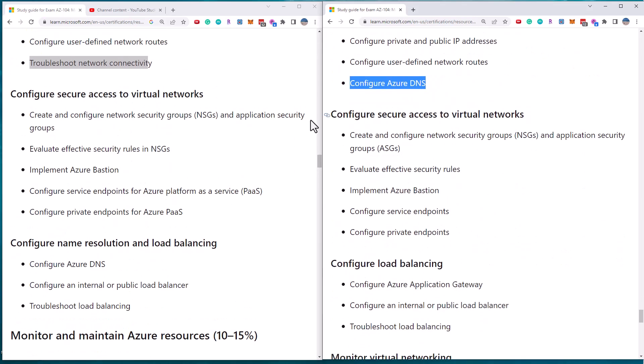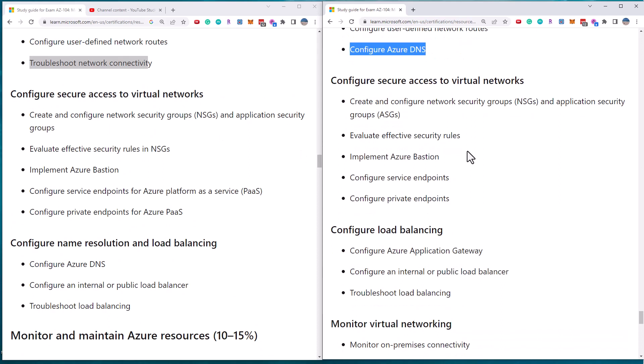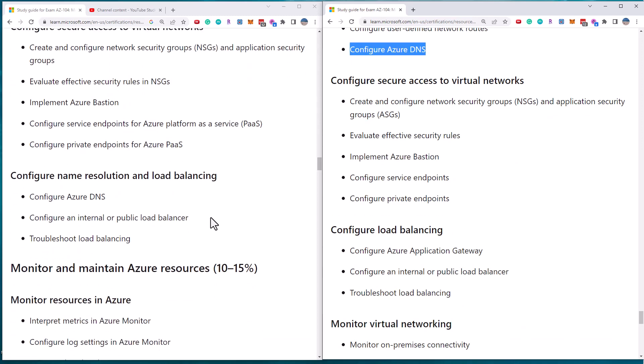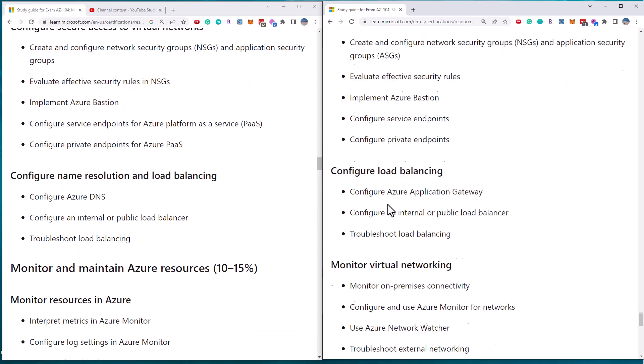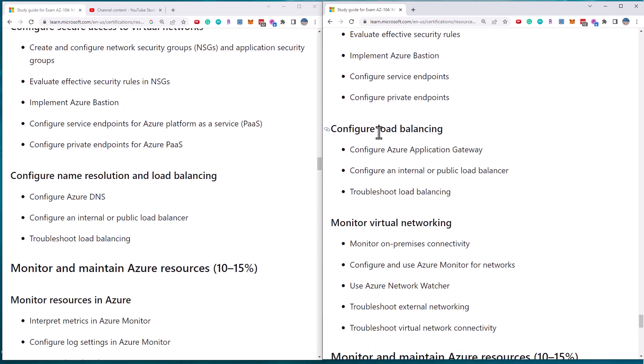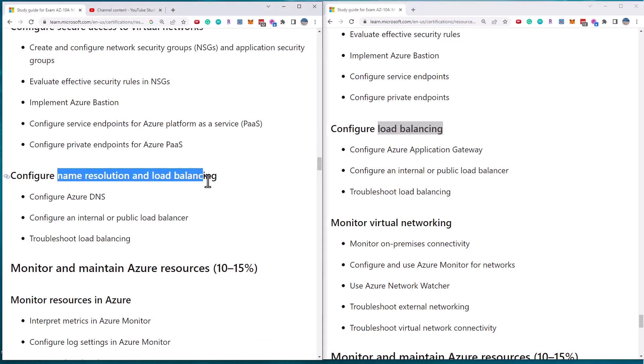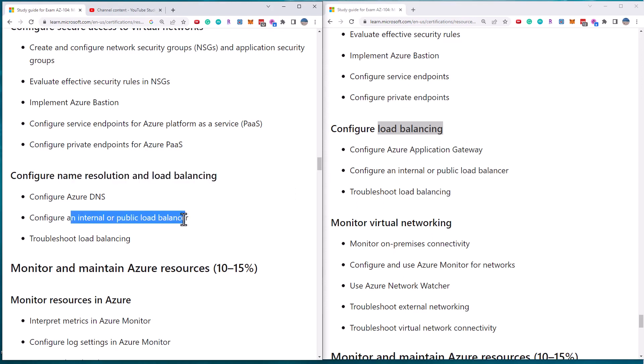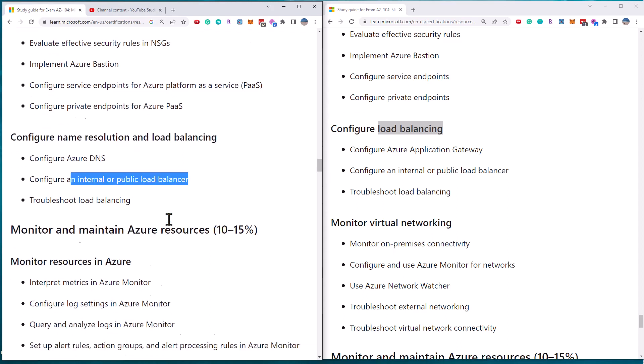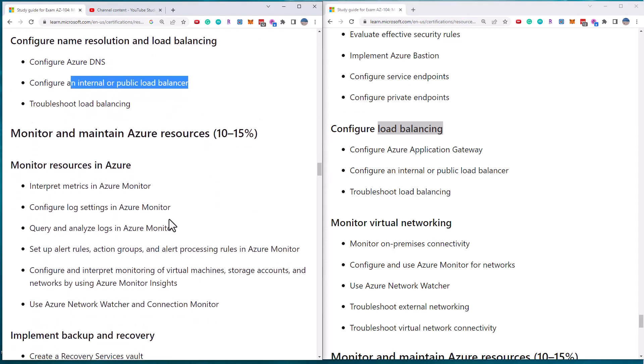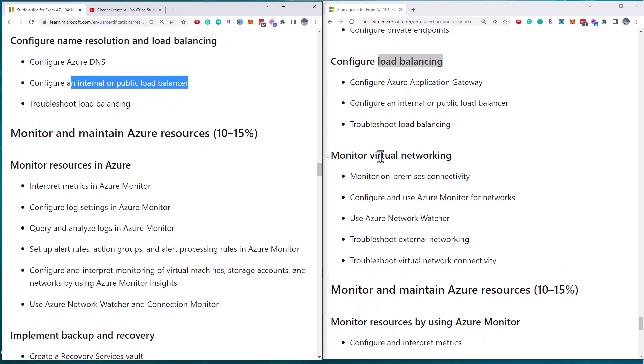Configure secure access to VNets. And so NSGs and ASGs, Bastion, this is all the same. They've added to this load balancing section by mentioning name resolution. And so now they don't mention application gateway specifically, but it's still a load balancer. So it's in there.